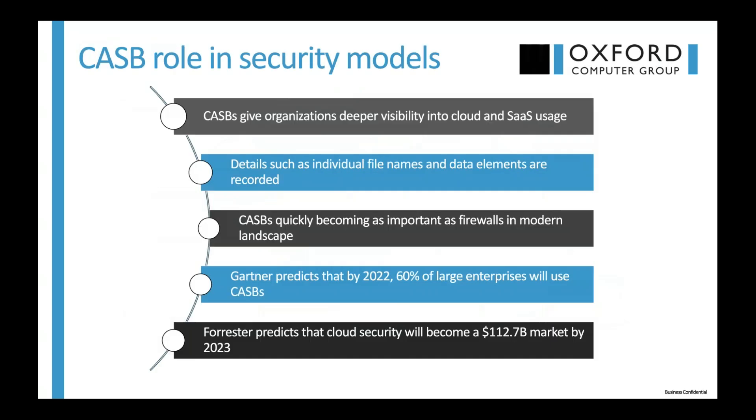That's where the CASB role comes in, that security model. It gives your organization a deeper visibility into cloud and SaaS usage. You get details such as individual file names and data elements that are recorded in the CASB. Really, CASBs are becoming as equally important as firewalls were in the early days of computing. Gartner is predicting that by 2022, 60% of large enterprises will be using CASBs. And Forrester predicts that by 2023, this will be a $112.7 billion market.